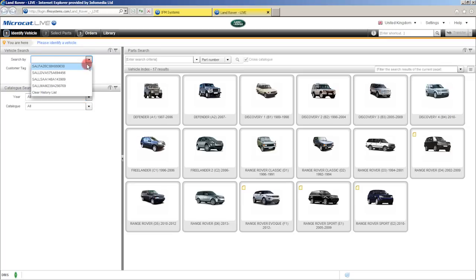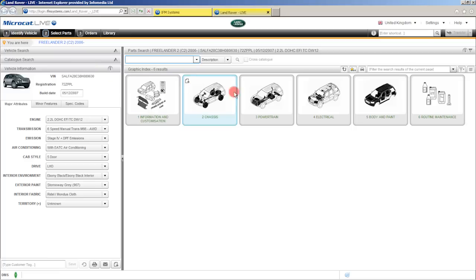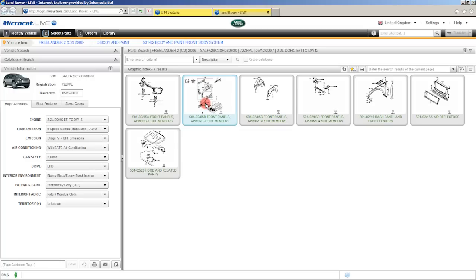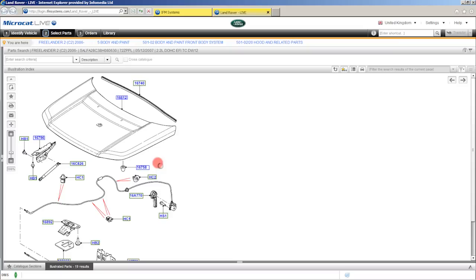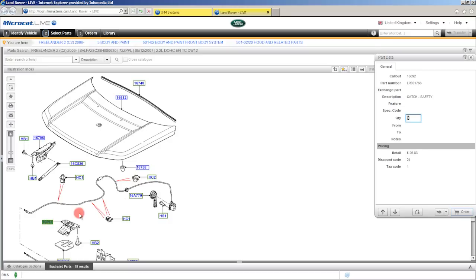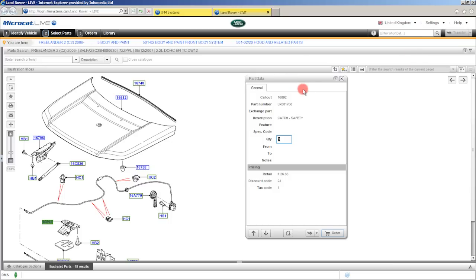Firstly I'll select a VIN from my history list here. Once the vehicle's loaded, come over here into the right hand side and we'll use the graphic index and navigate to the hood section within this catalogue. Once we're here, it's just a matter of clicking on the call out associated with the part you require. One click, the part data window will appear with all the relevant information for that particular part.